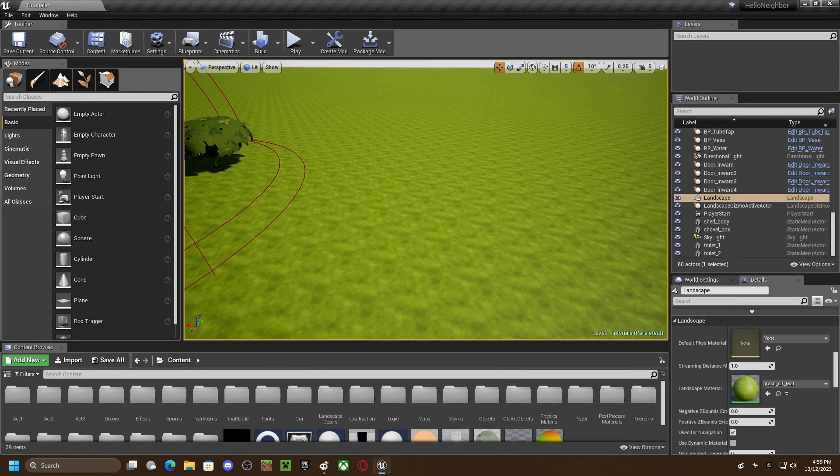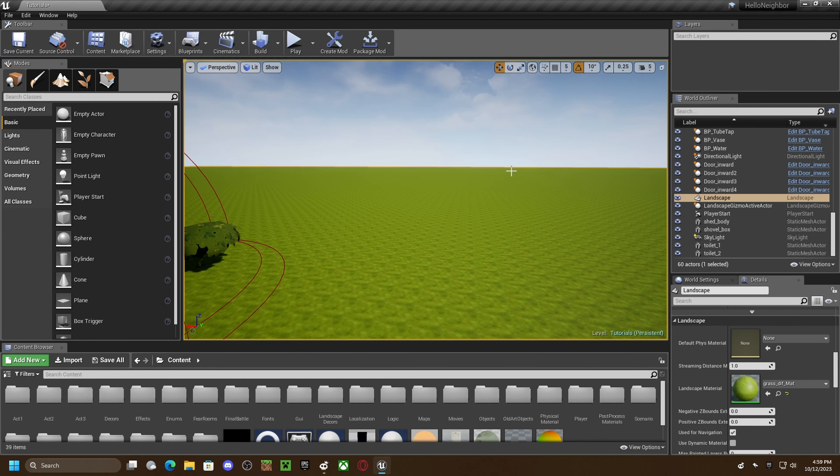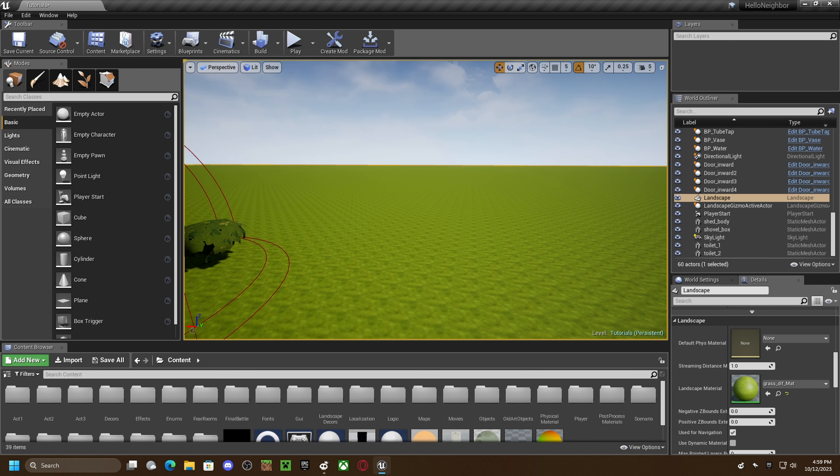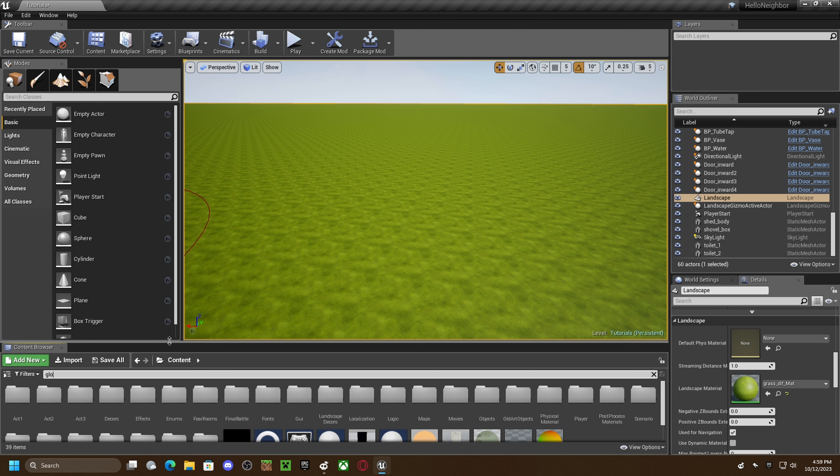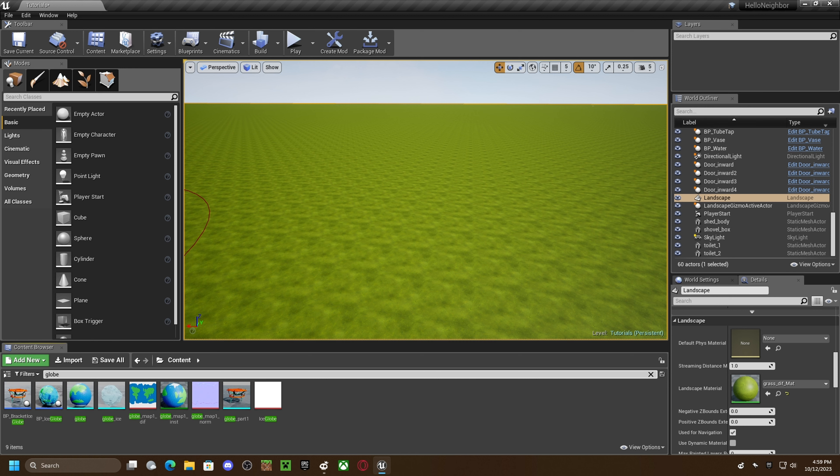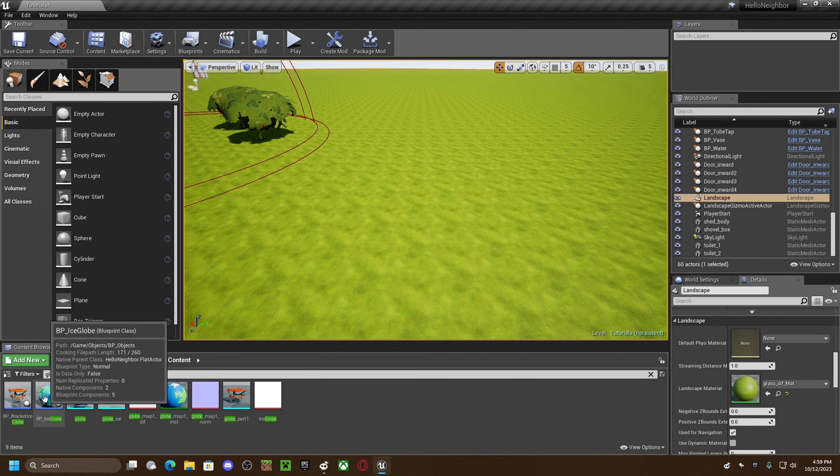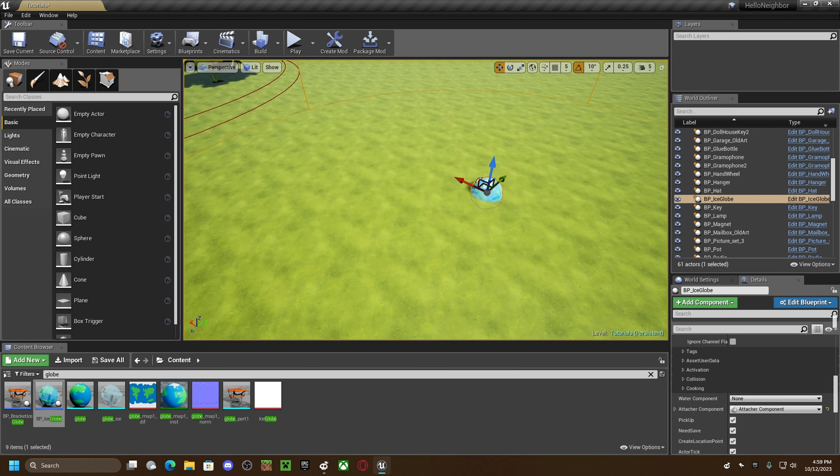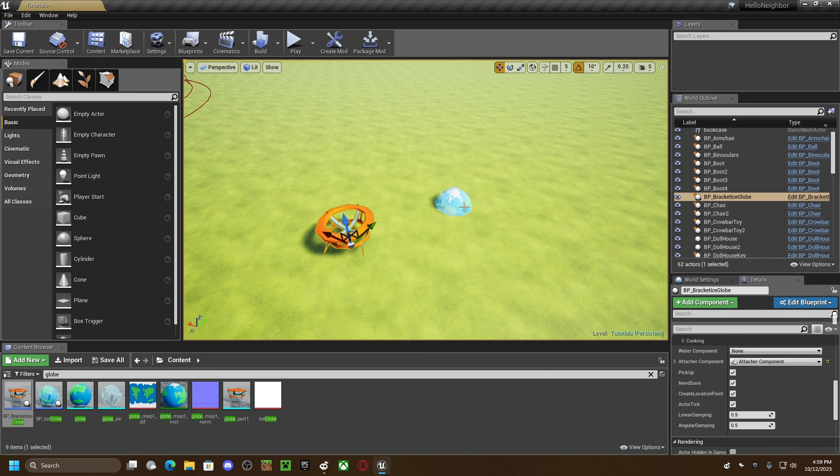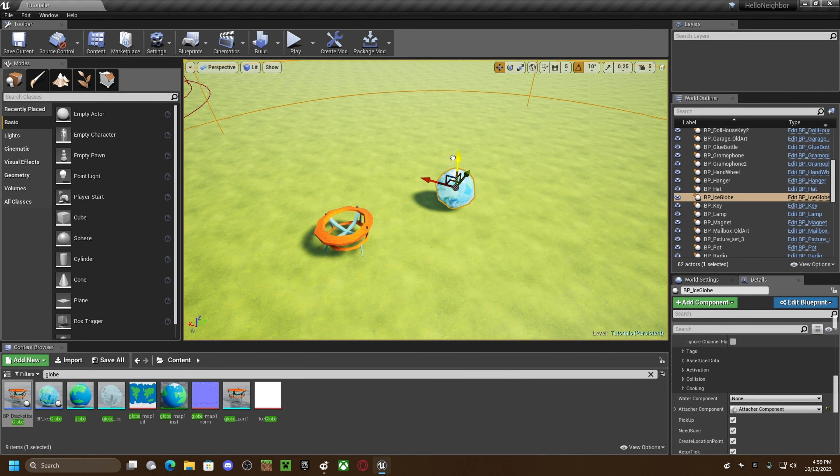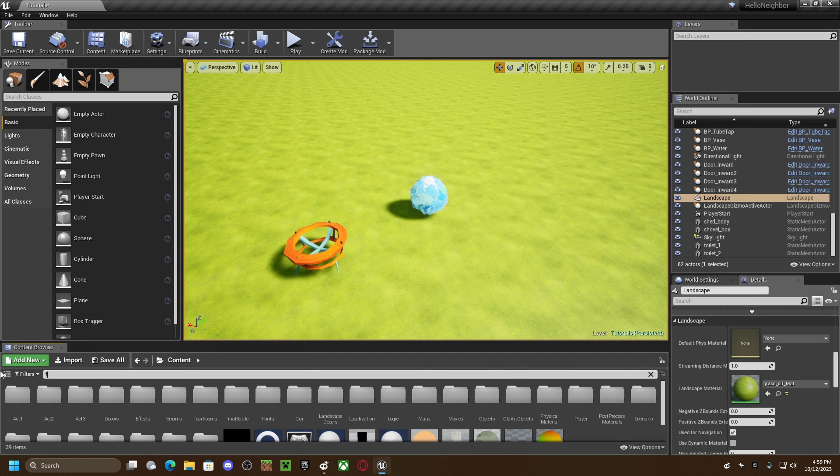What's up guys, in this video I'm going to be showing you how to set up the ice globe puzzle in Hella Bucket. So in the content you're going to get your globe, you're going to want to get BP underscore ice globe and BP underscore bracket ice globe.